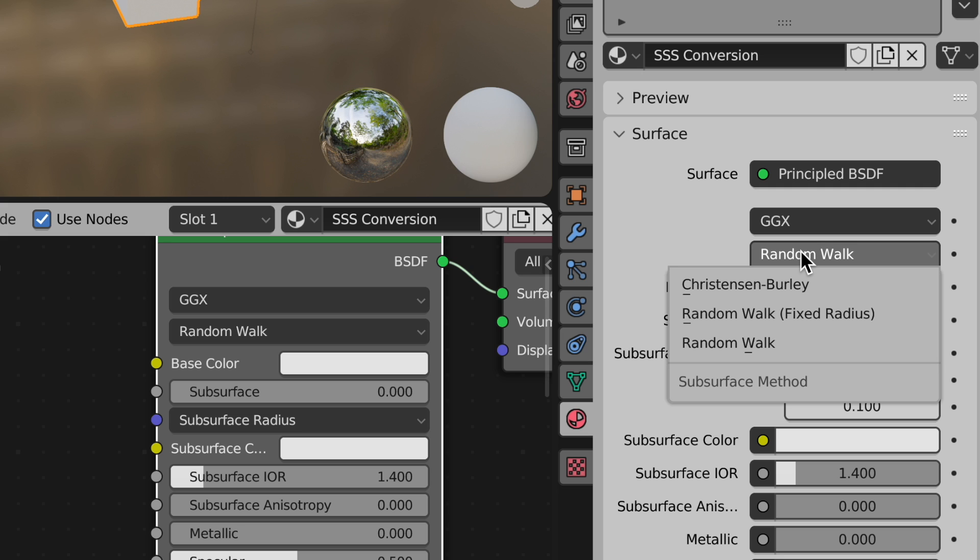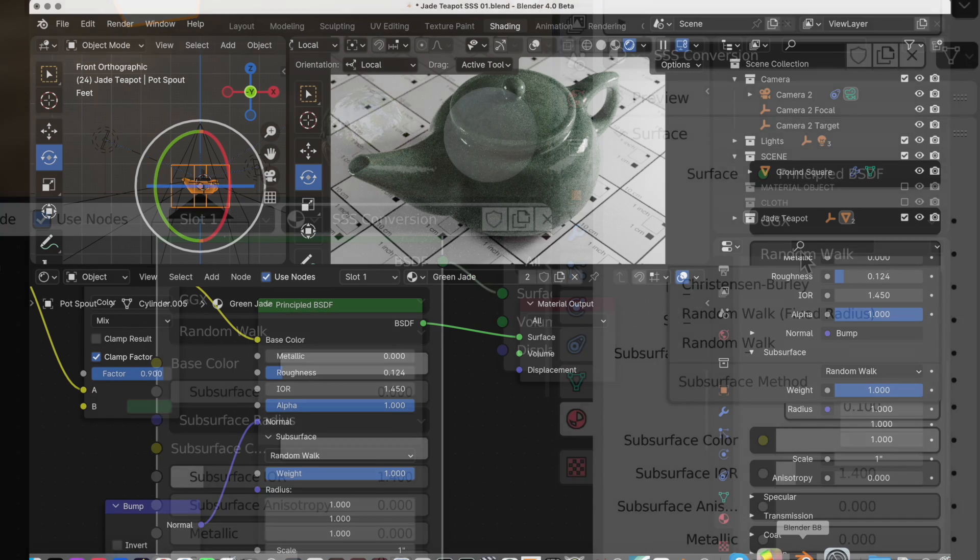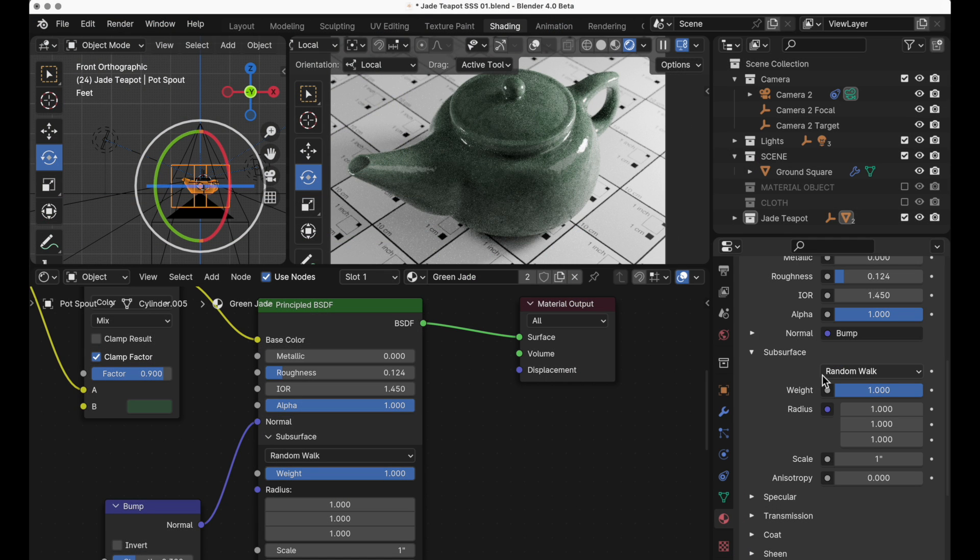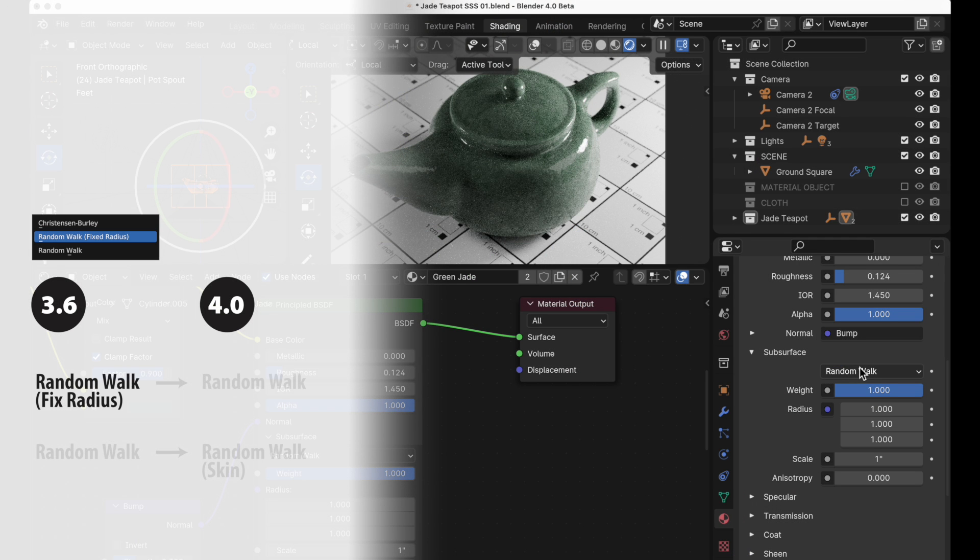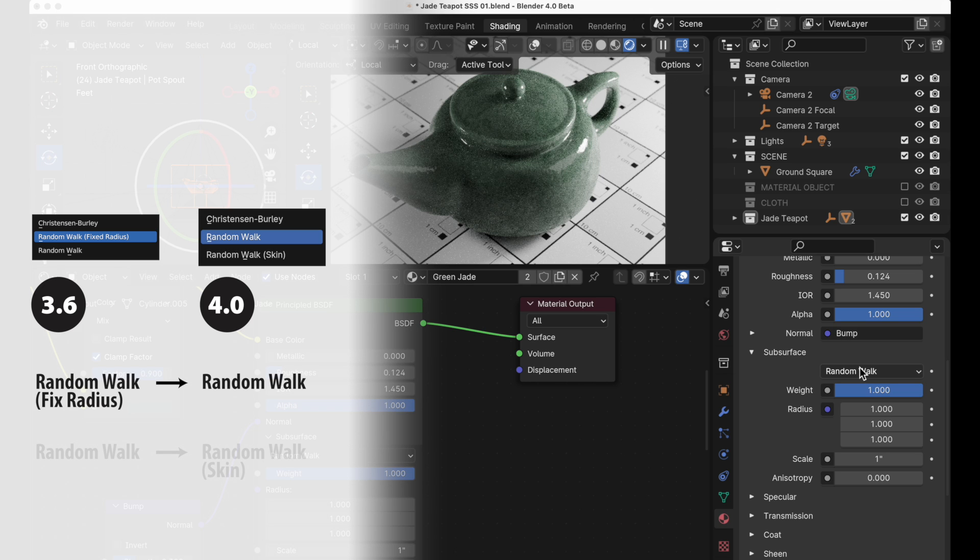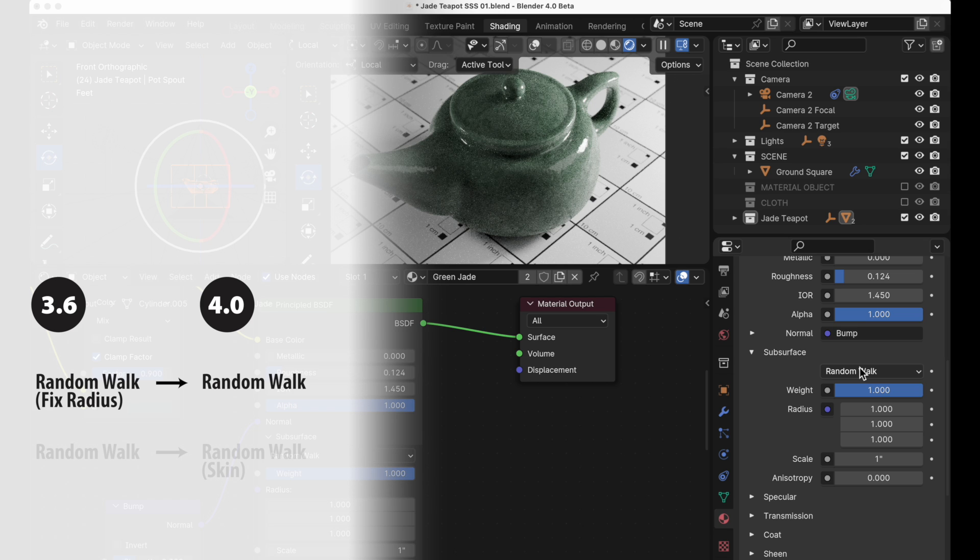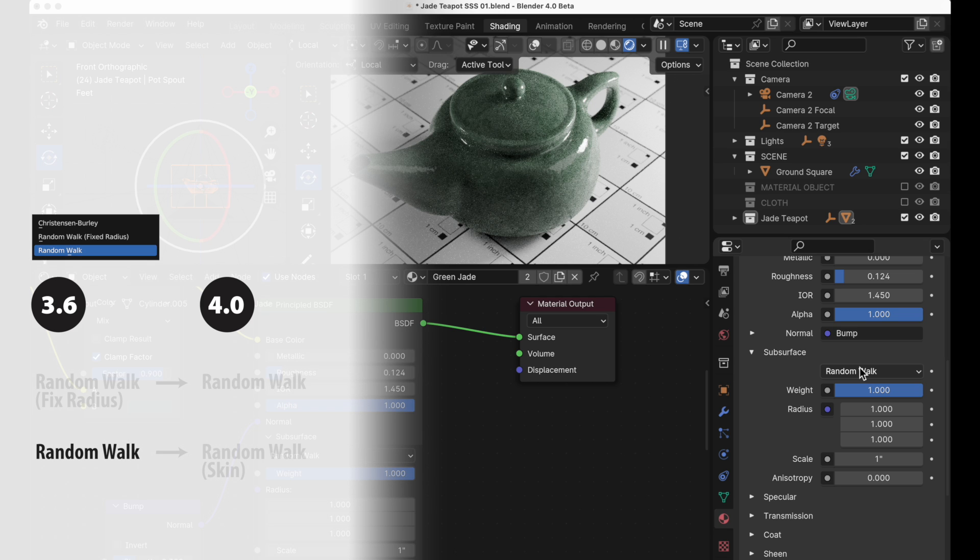When you set up these files these transfer over but they transfer over in a little bit of a different way. When we bring that in over into Blender 4.0 random walk fixed radius becomes just plain random walk in 4.0 and the basic random walk becomes random walk skin in 4.0.